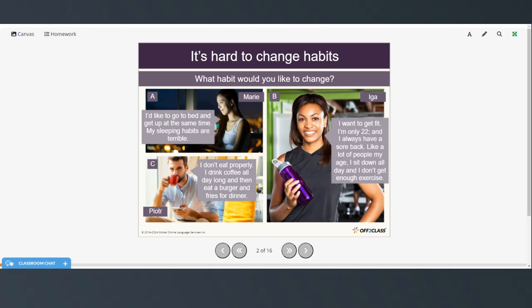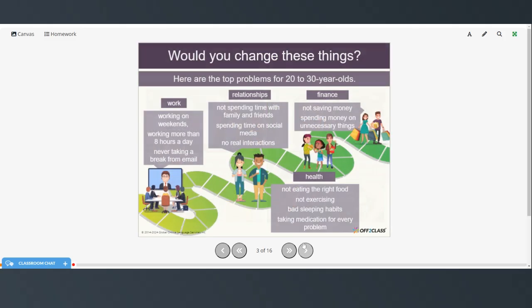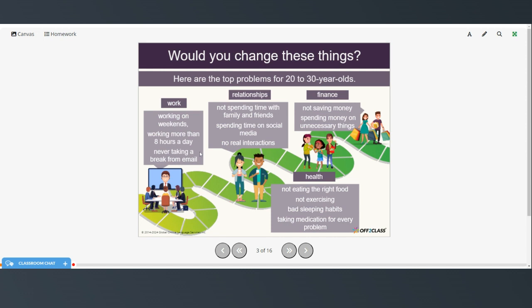And Peter, I don't eat properly. I drink coffee all day long and then eat a burger and fries for dinner. So here are the top problems for 20 to 30 year olds. There's work, working on weekends, working more than eight hours a day, never taking a break from email. Relationships, not spending time with family and friends, spending time on social media and no real interactions. Finance, not saving money or spending money on unnecessary things. And health, not eating the right food, not exercising, bad sleeping habits and taking medication for every problem.